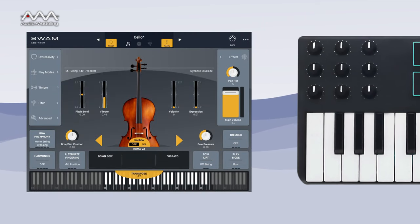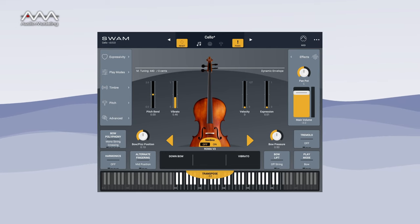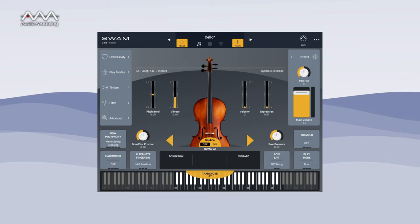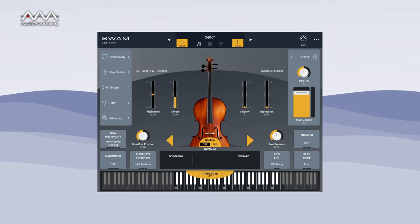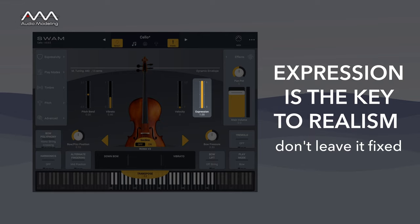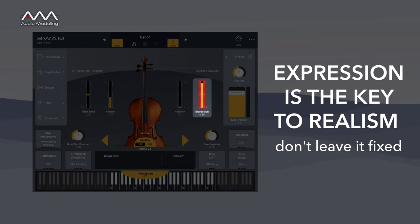Wind, MPE, and other multi-dimensional controllers work great with SWAM because they provide many interface options for applying musical techniques and skills that will deliver the expressivity you want. The key to expressiveness and realism is the proper use of dynamics. Expression is the fundamental parameter to control for realistic dynamic response. For a SWAM instrument to truly sound realistic, the expression parameter needs to be controlled continuously — it can't stay at a fixed value.